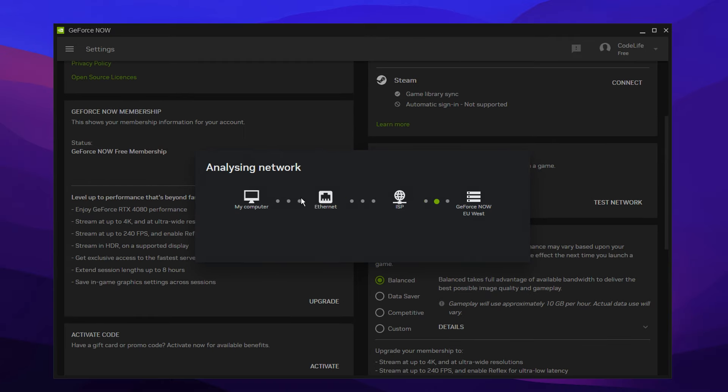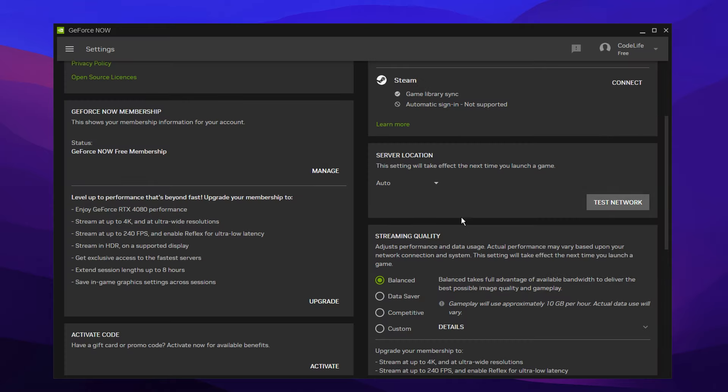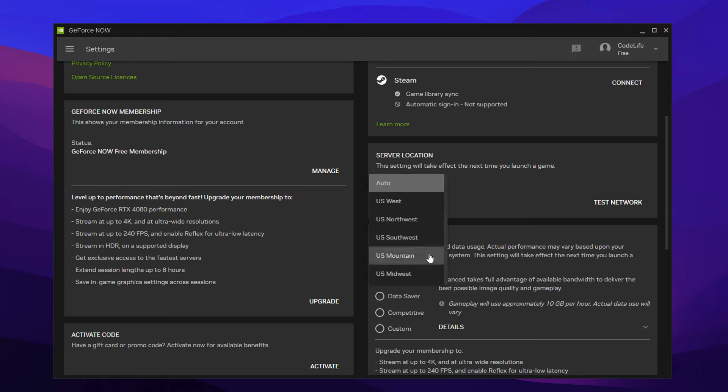It goes from your computer to the server to the ISP. And it's same for me, EU West looks to be the best one, which is great. If we press OK, it should automatically connect us to that.